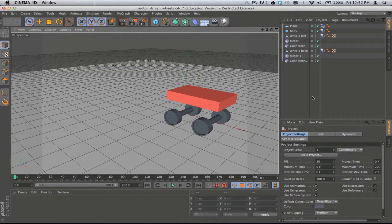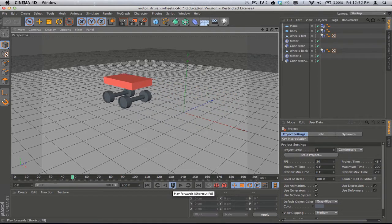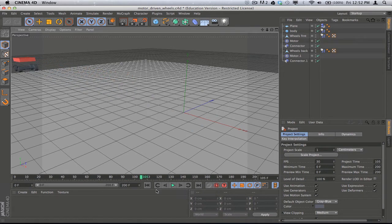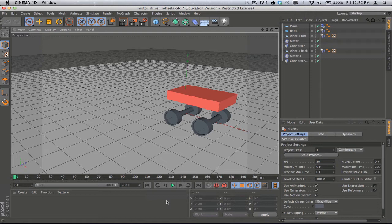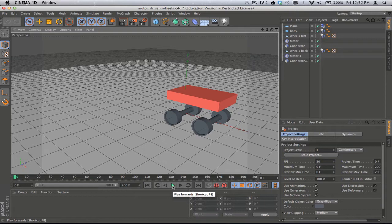Hey, what's up YouTube, it's Roger Quinn here with a tutorial showing you how to do this — a little Cinema 4D vehicle that uses motor dynamics. Hopefully this is a reasonably simplified method to show you how to do this. I know there are some good tutorials out there, very good too, but sometimes very complicated. I'm hoping this is a simplified explanation of how to get motors working in Cinema 4D to create a simple little vehicle.